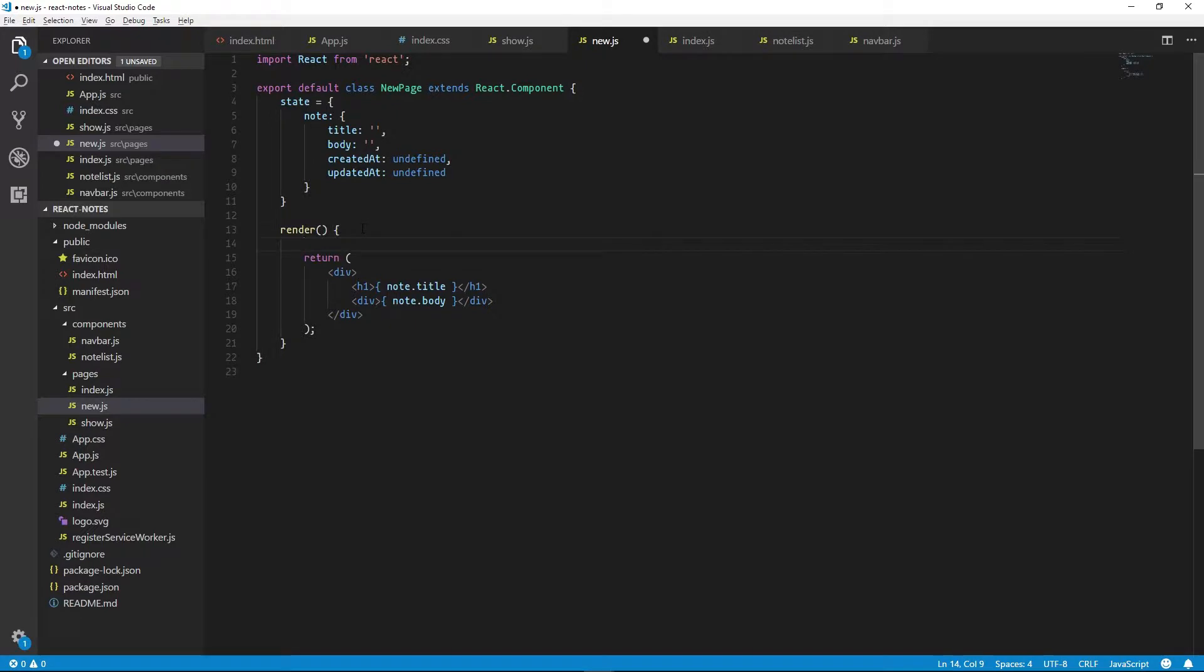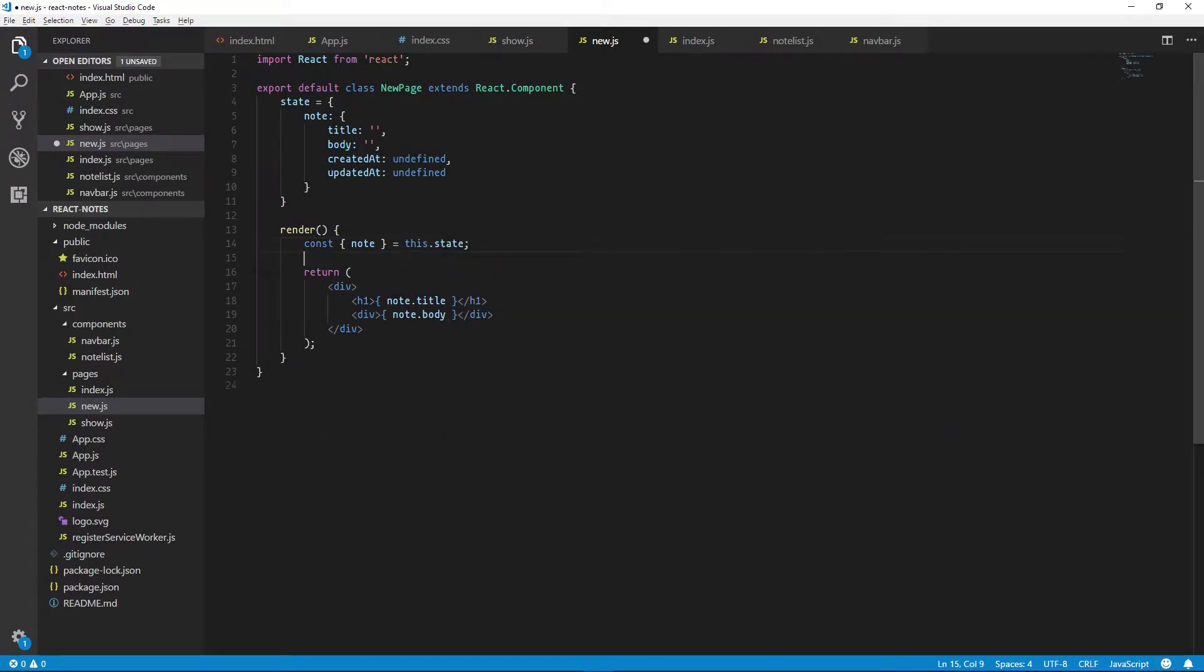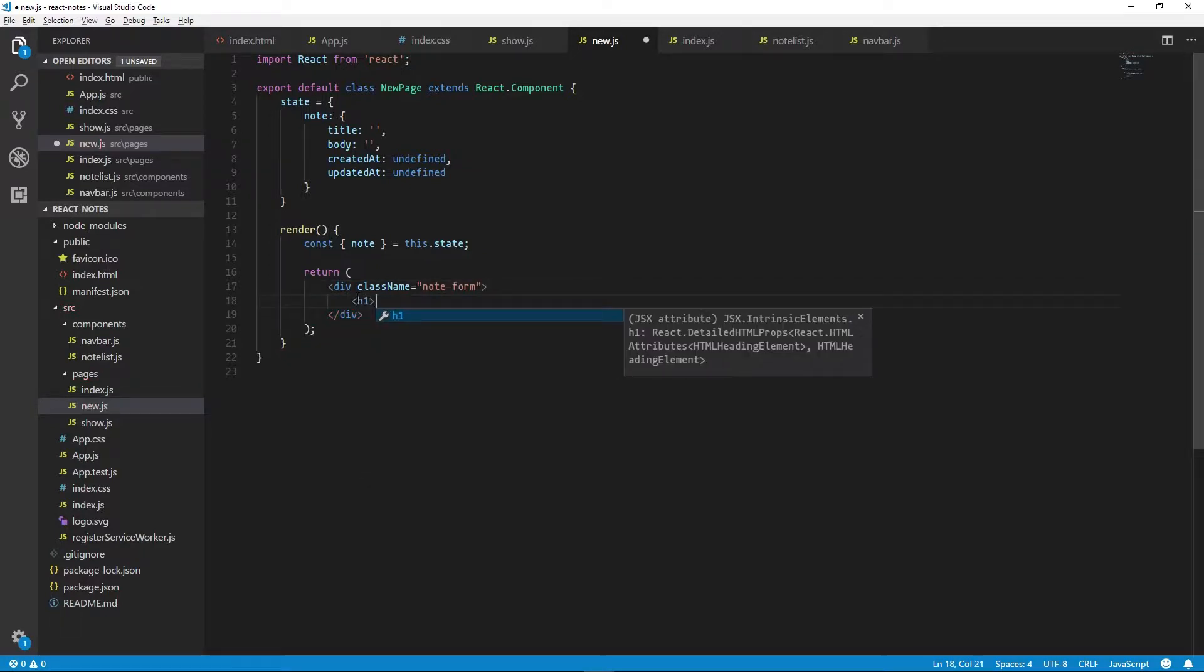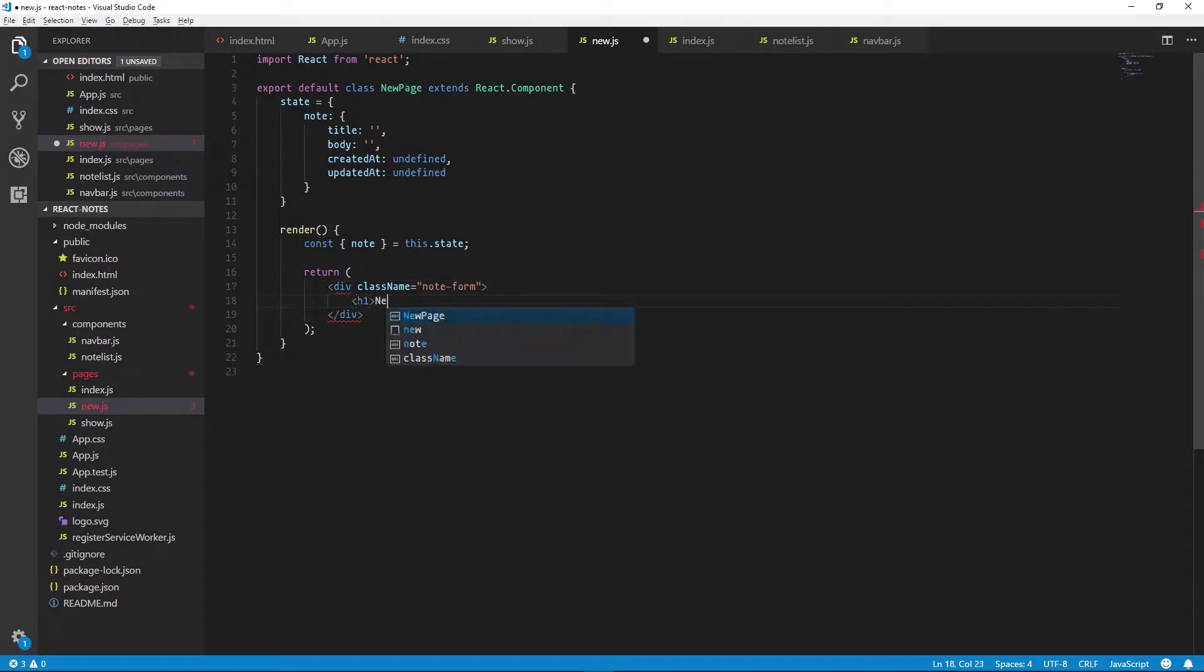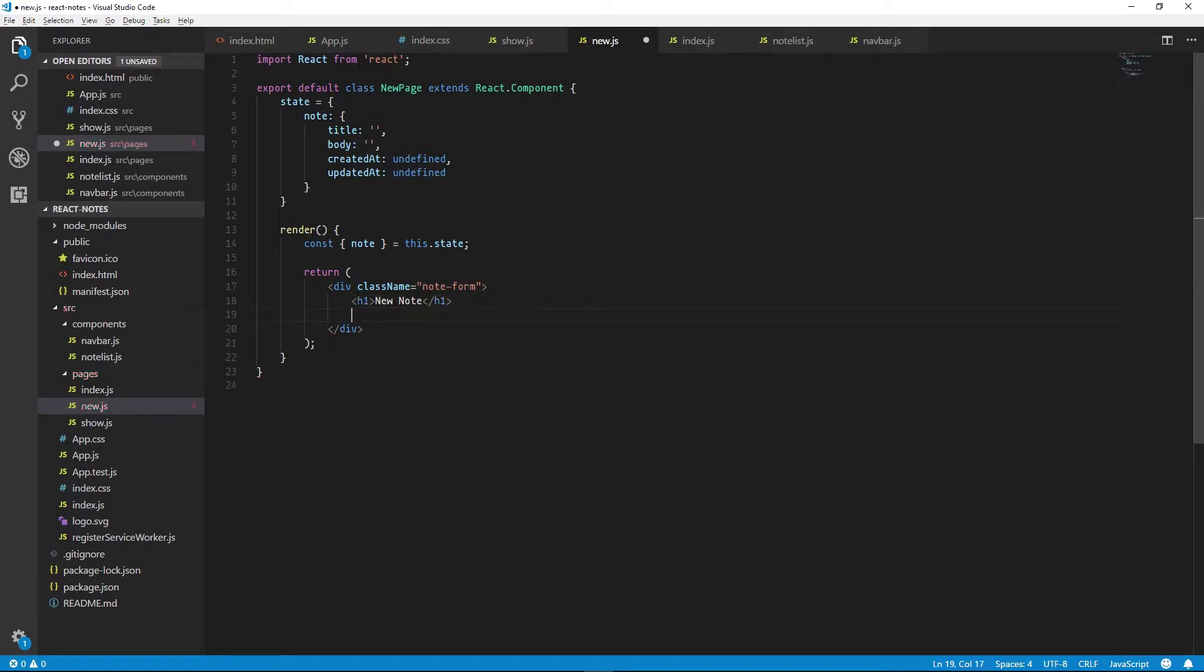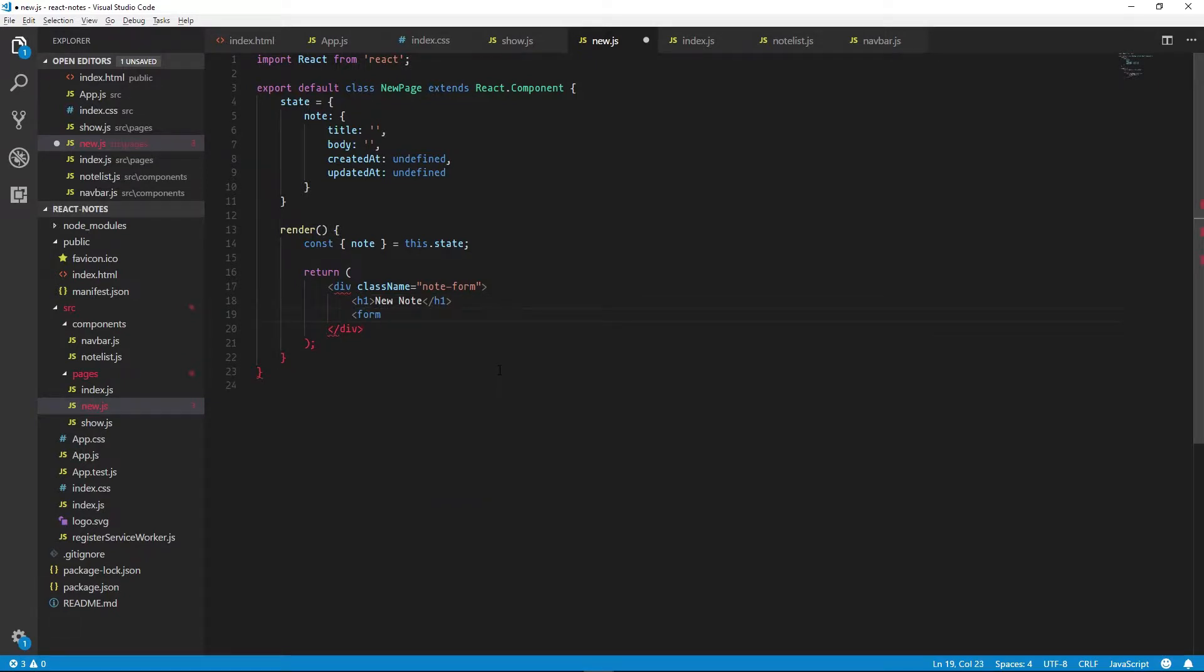Now we can extract out note from the state and replace this code. We'll give our div a class, give it a nice title, new note, and then we can add a form tag.